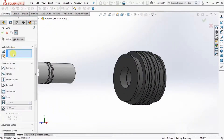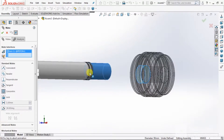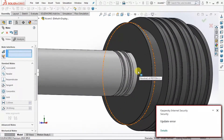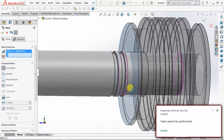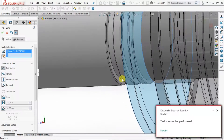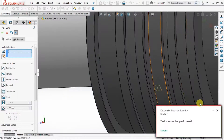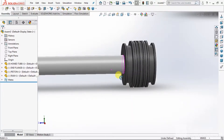Then go to Mate, select Concentric. Select this ID and this OD of the ram. Select OK. Then select Coincident. Select this face and this face. Now coincident is completed. Select OK.